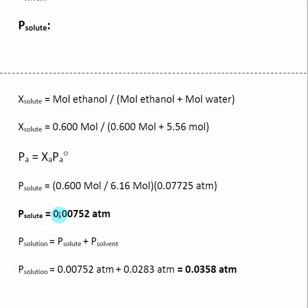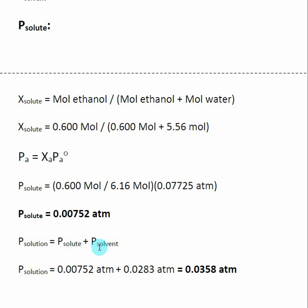Now when looking at the vapor pressure of the solution, we need to include the fact that our solvent is creating a small amount of vapor pressure and our solute is creating a small amount of vapor pressure. We found the partial pressure of both species in solution by looking at the mole fraction of each and considering that they are diluting each other. To get the overall vapor pressure of the solution, we add the vapor pressure of the solute, ethanol, and the vapor pressure of the solvent, water, giving us the overall vapor pressure of the solution.